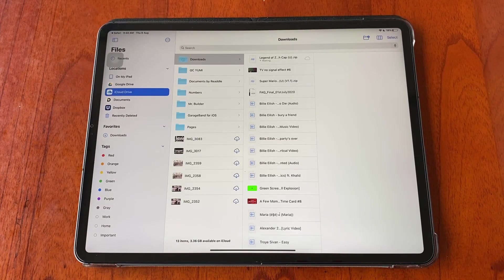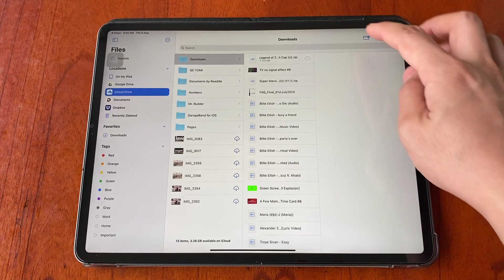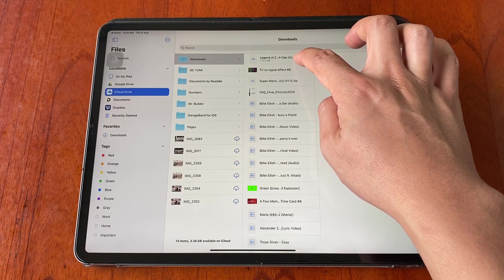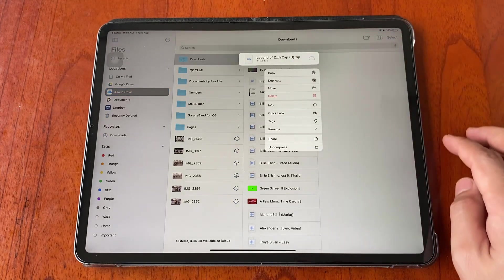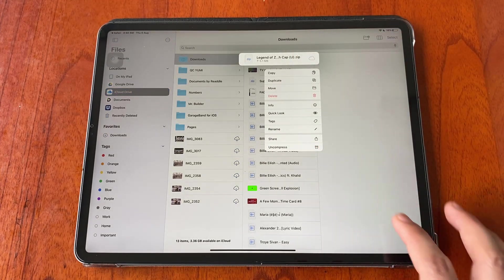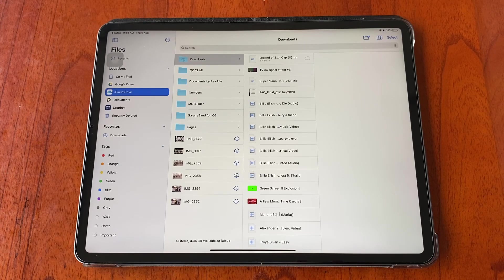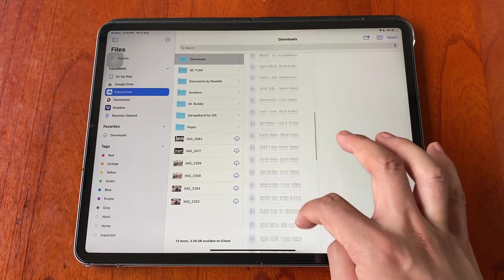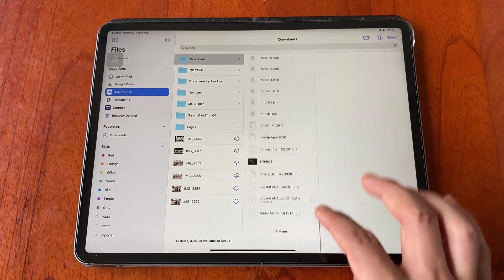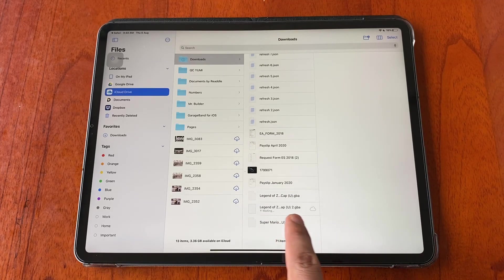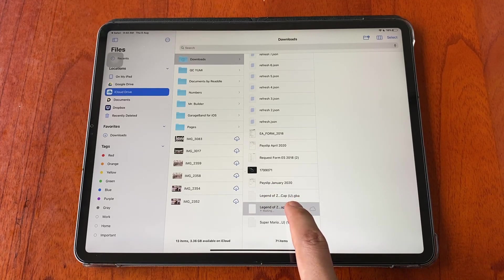The file is in zip file, so we need to unzip the file. Tap and hold the file and tap uncompress. It will start unzipping the file. Then look for the .gba file.